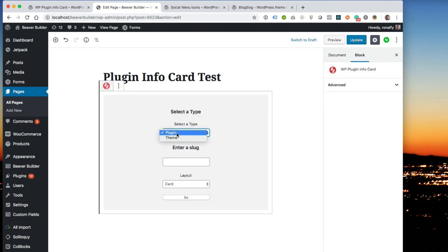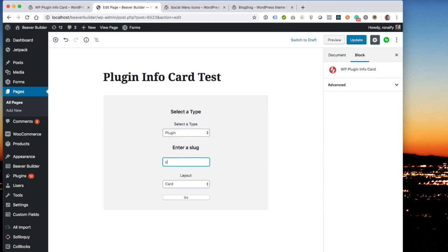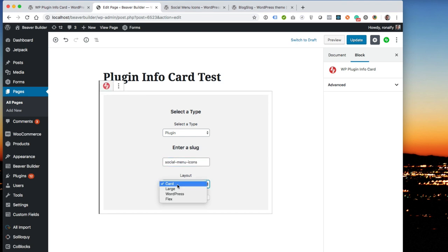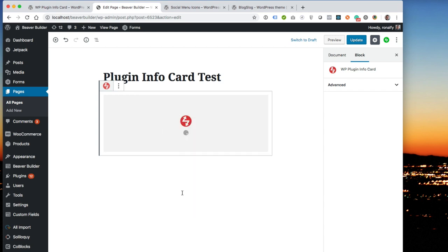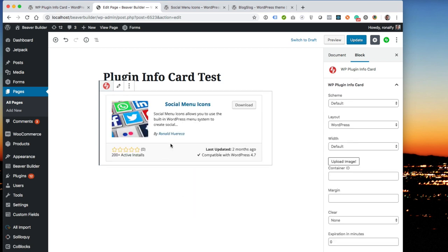So let's go to wp-plugin-info-card. You select the type, plugin or theme. You enter a slug, which is social menu icons. You choose the layout, and let's do a WordPress layout and click go. And it'll give you a live preview.